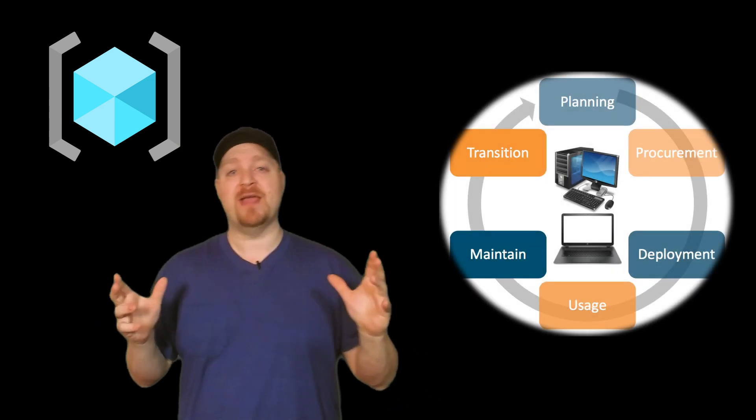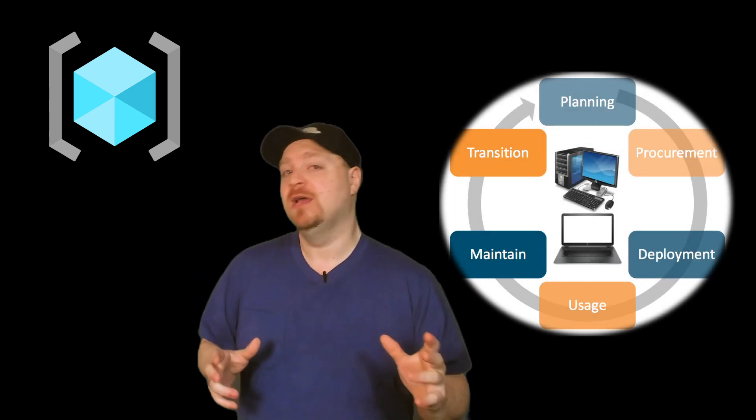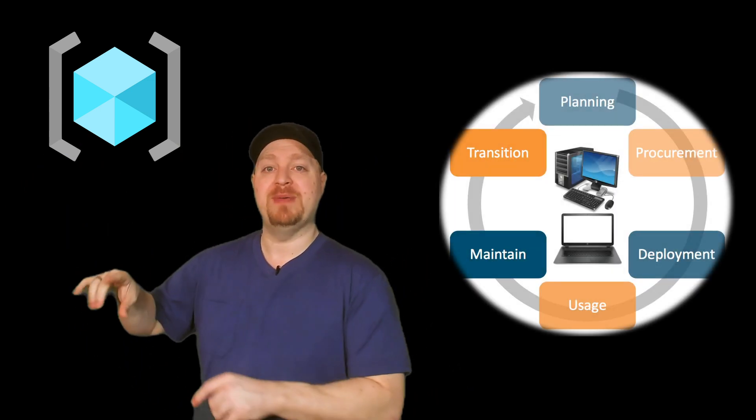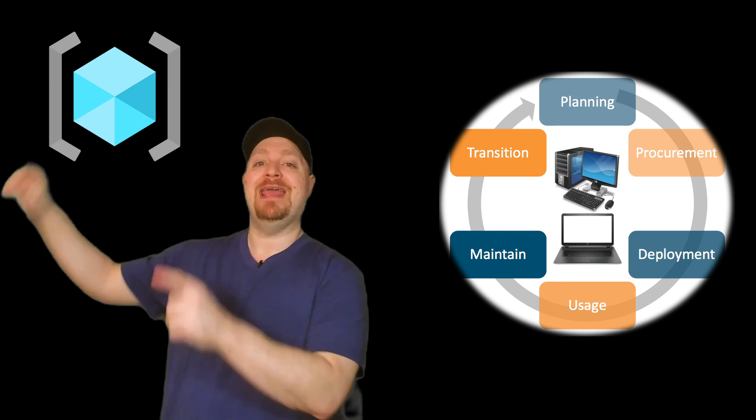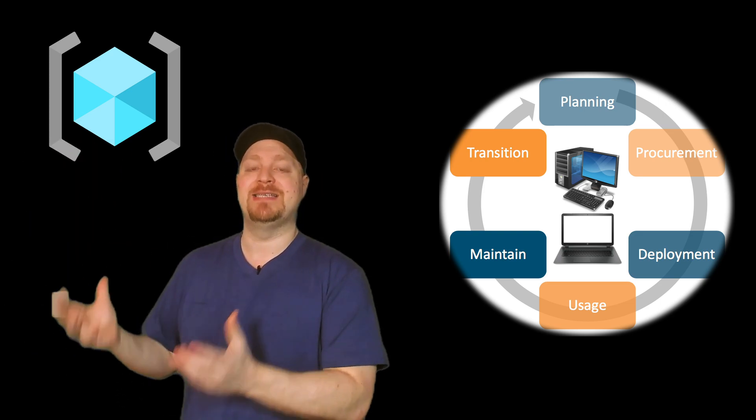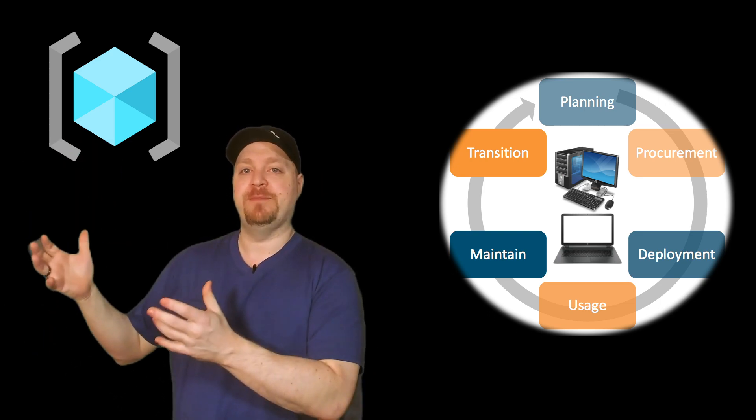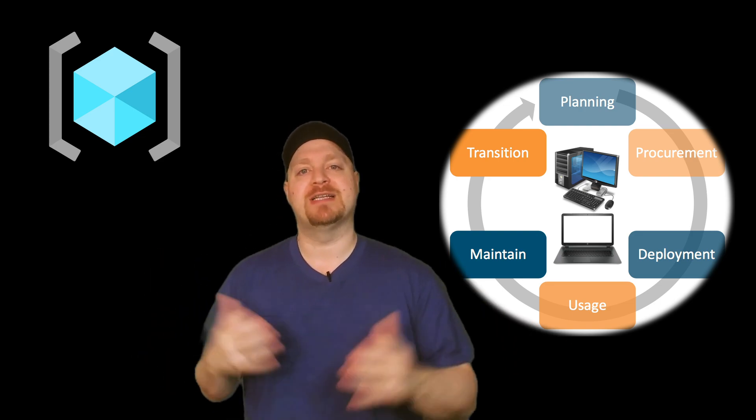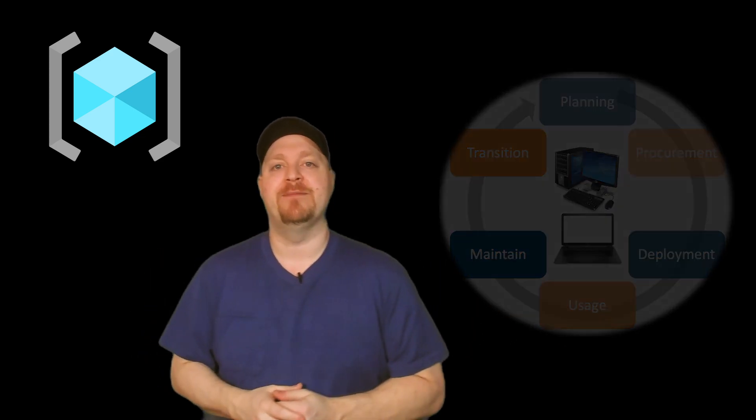The reason for building out resource groups is for organizational purposes, specifically around the area of lifecycle management. You build a resource group because everything in that group is associated together. So they should be built together, updated together, deleted together. That's the general idea.